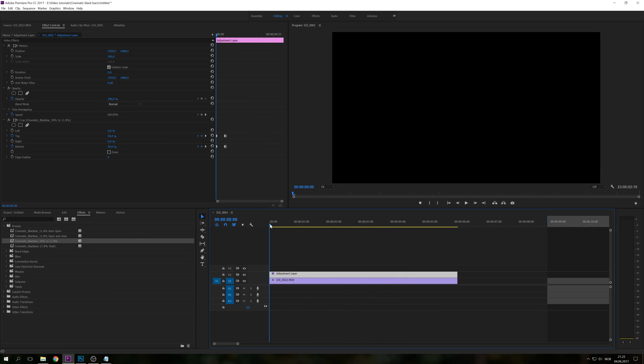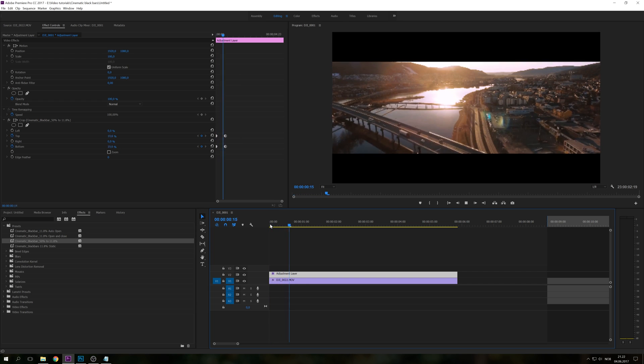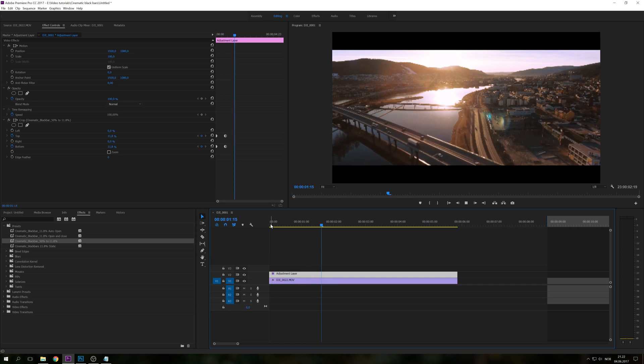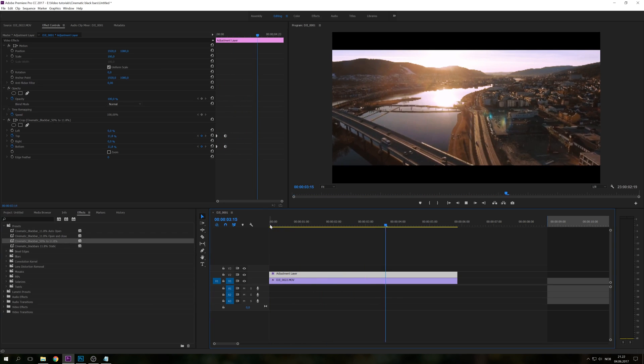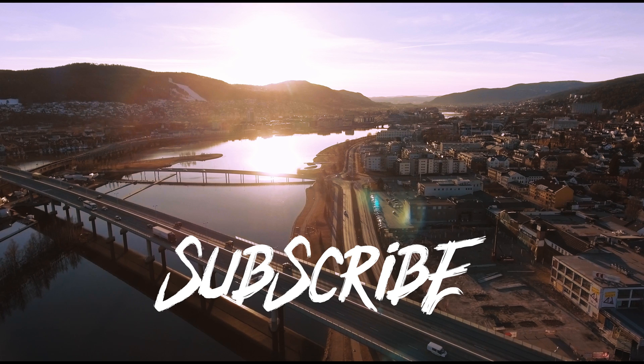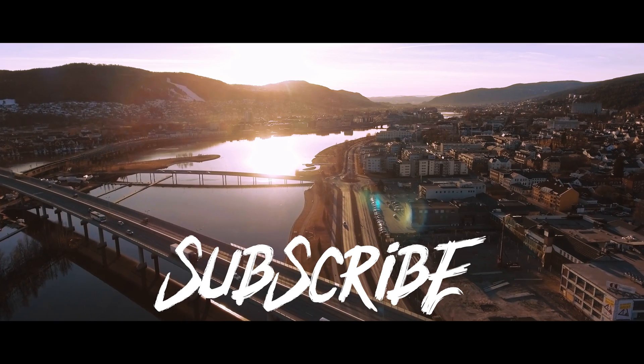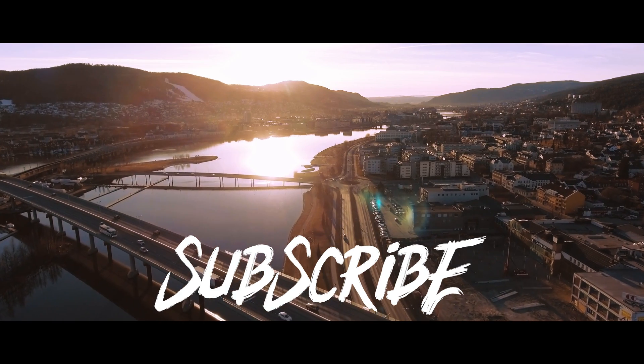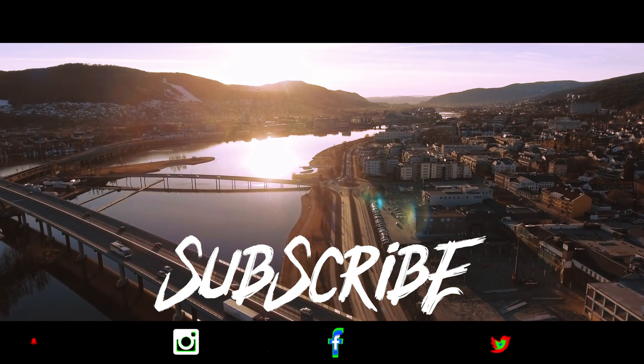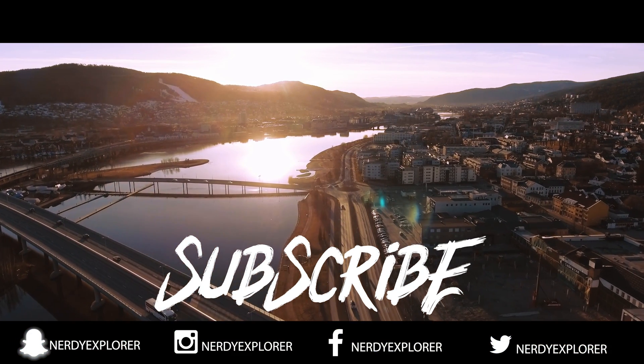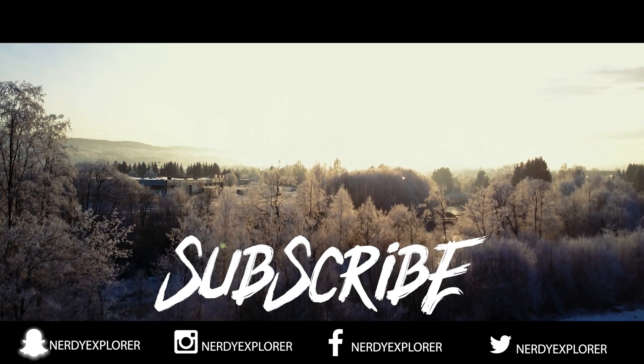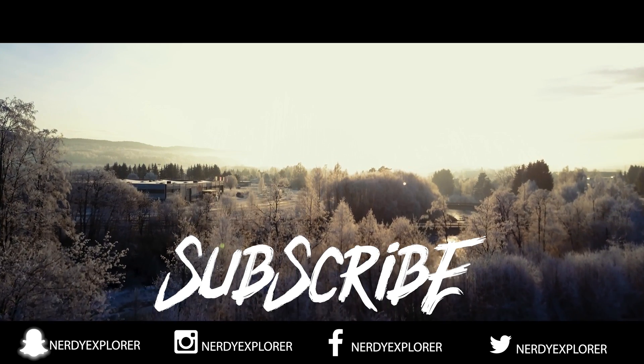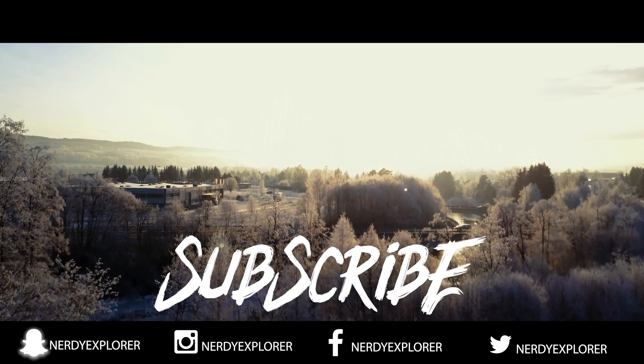So as you can see, it's really dynamic this way. And please check out the link in the description. Make sure to subscribe for more tutorials in the future. And always remember to explore, inspire and live life. Stay nerdy guys.